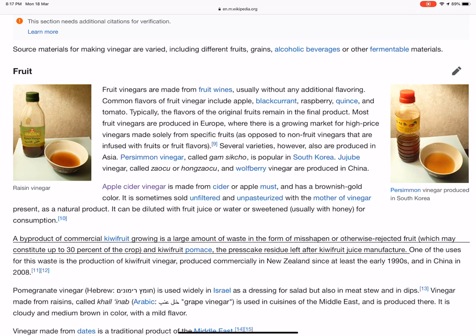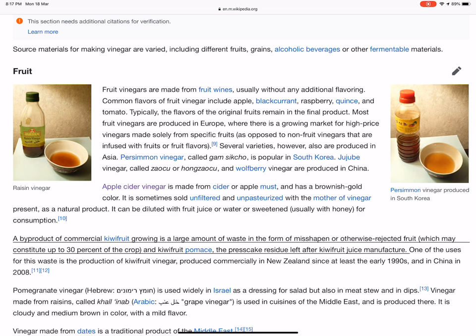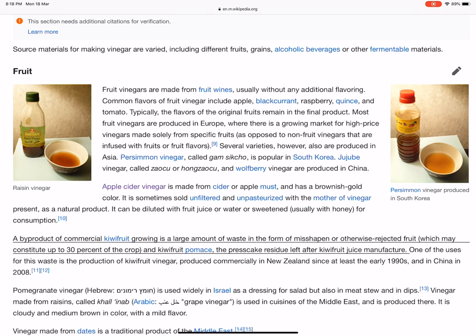A by-product of commercial kiwifruit growing is a large amount of waste in the form of misshapen or otherwise rejected fruit, which may constitute up to a significant percent of the crop, and kiwifruit pomace — the press cake residue left after kiwifruit juice manufacture. One of the uses for this waste is the production of kiwifruit vinegar, produced commercially in New Zealand since at least the early 1990s, and in China in 2008.